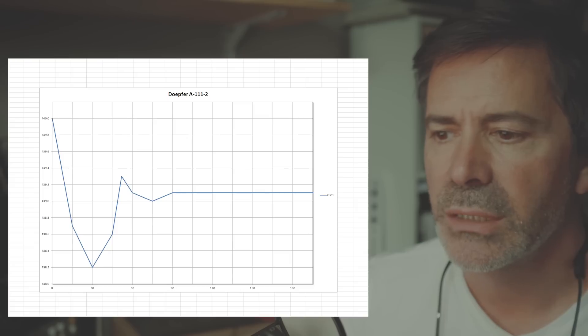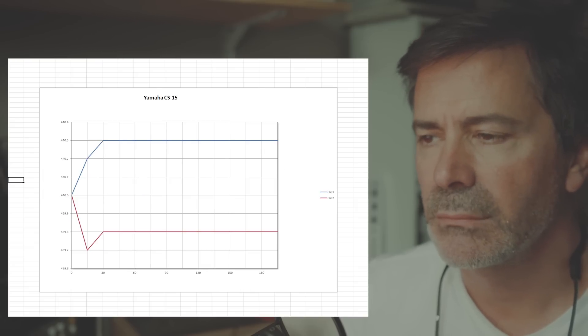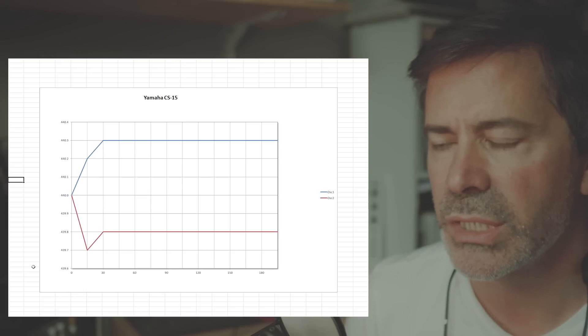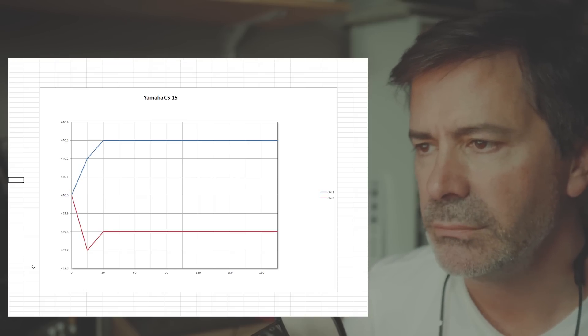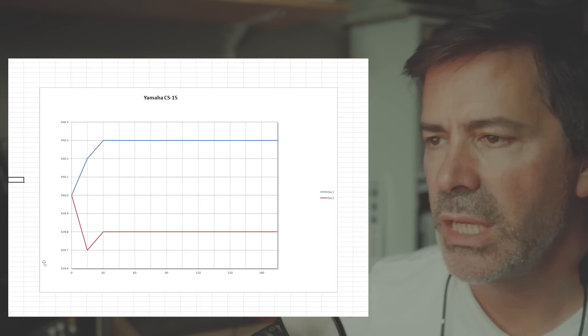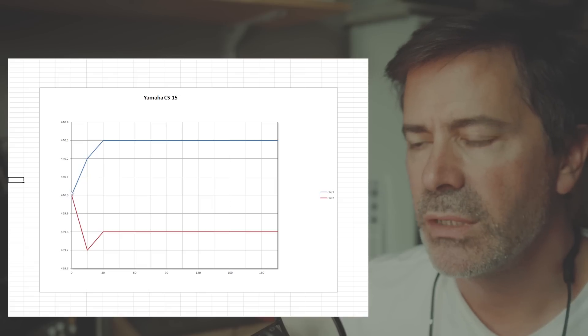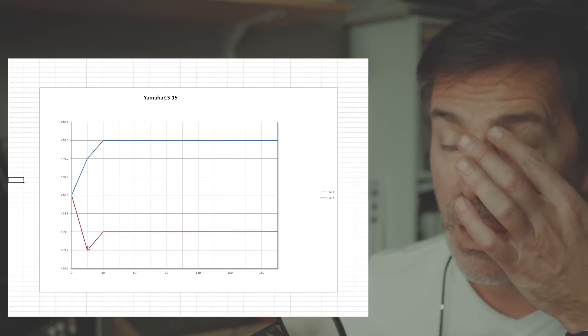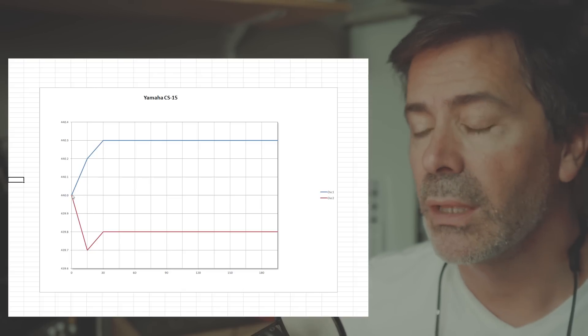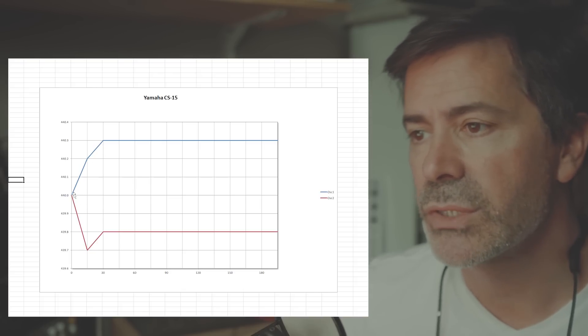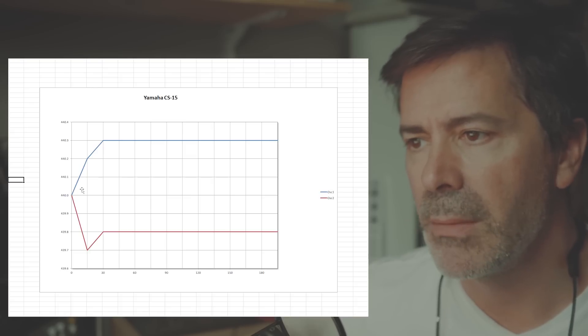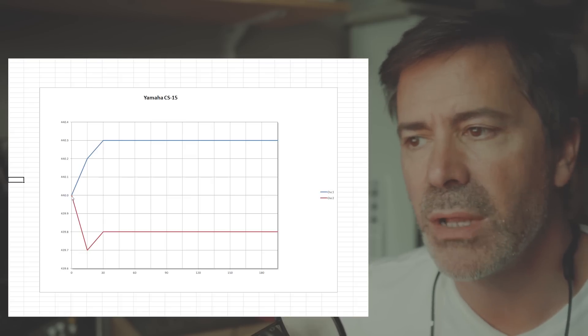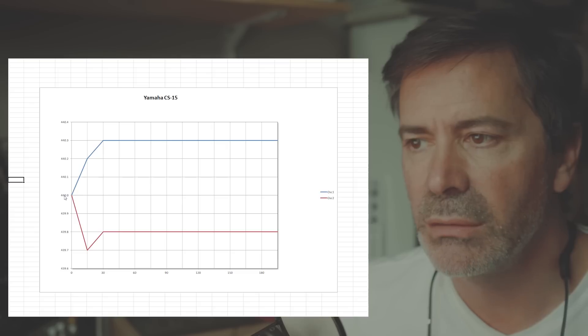So let's look at the Yamaha CS15, another two oscillator synthesizer. And as you can see here, they both start off at 440 hertz. One goes up, one goes down. Oscillator one, the frequency rose, oscillator two, the frequency dropped. But really not by very much at all. If you look at the scale, the lowest that oscillator two goes is 439.7 hertz. So it's literally dropped a really small amount.